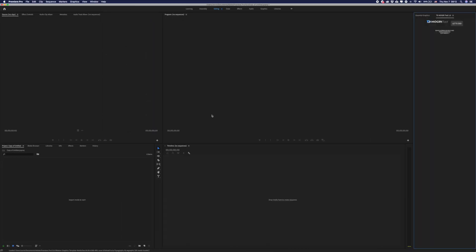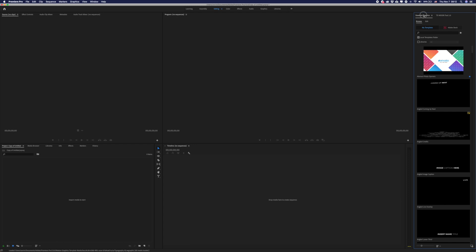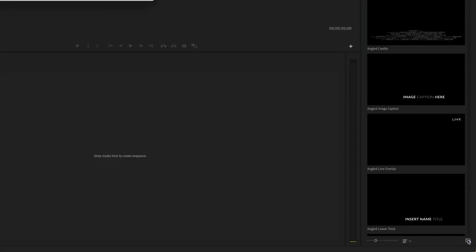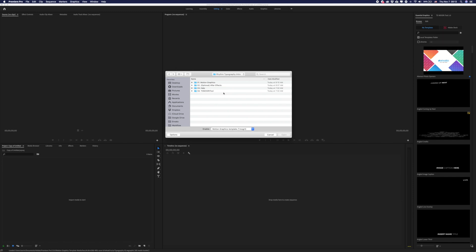Now you will need to import that template into your Essential Graphics. Open Essential Graphics and in the top right corner you will have that button. Press this button and open the folder which you downloaded from VideoHive.